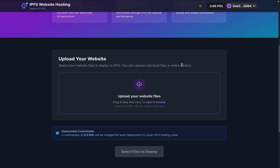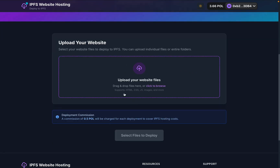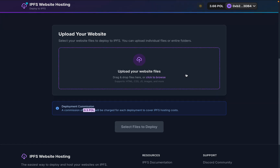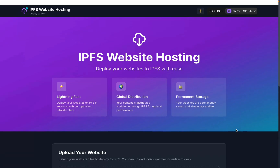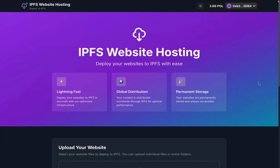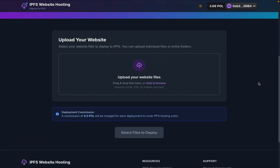We have a couple of options: users can deploy HTML, CSS, JavaScript, or image files — those are the four options we provide, but you can add more. When the user uploads a file, we are charging 0.5 POL as a commission. All transactions are on the actual Polygon mainnet, but you can do it on the test network as well. This is our complete landing page which users can use to upload files.